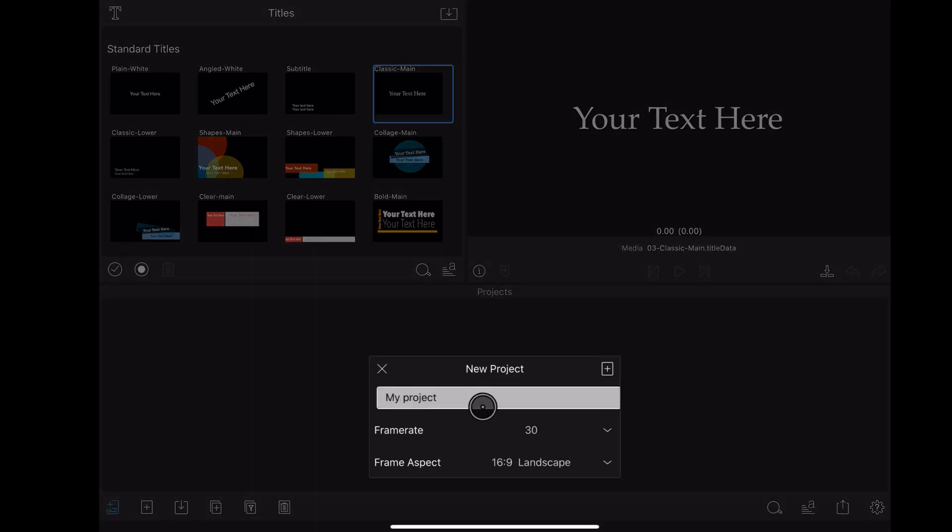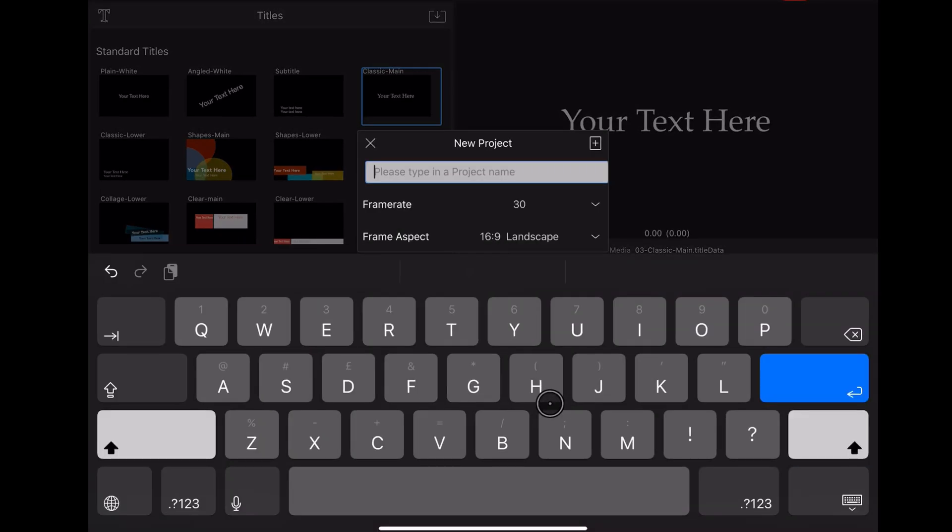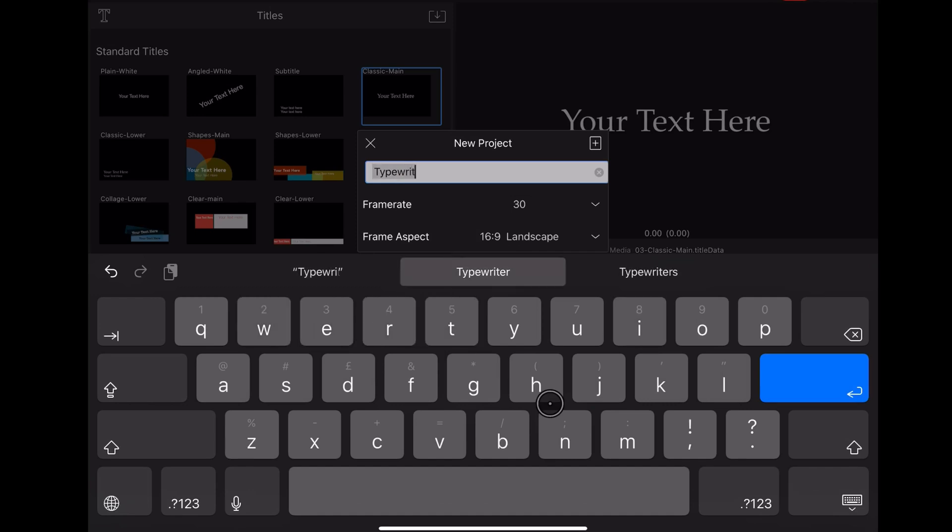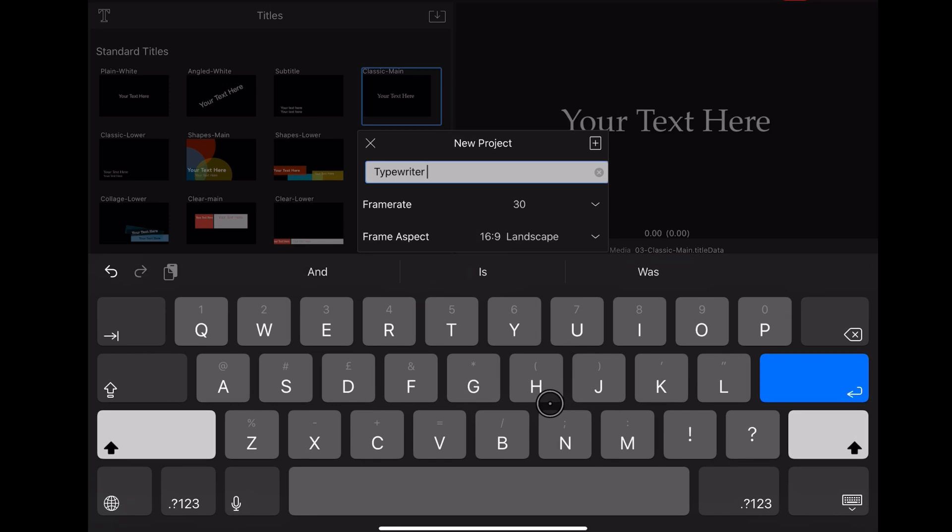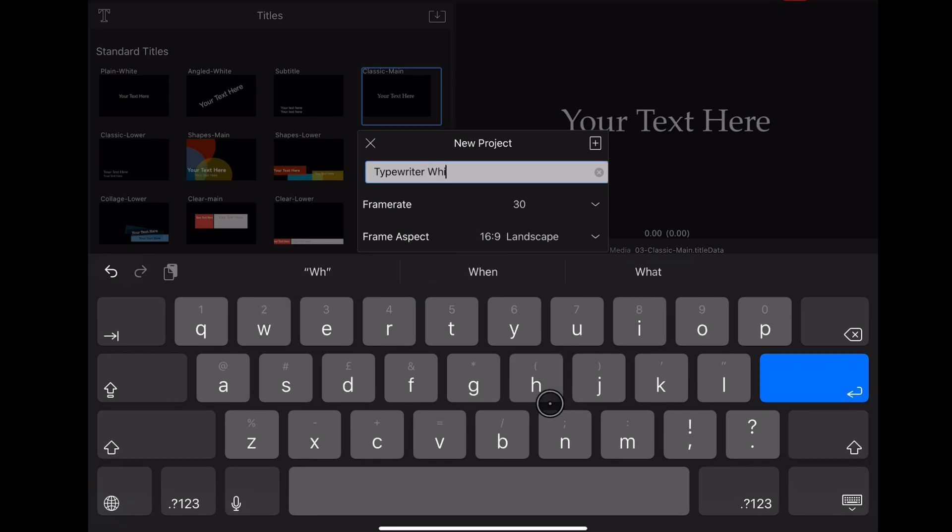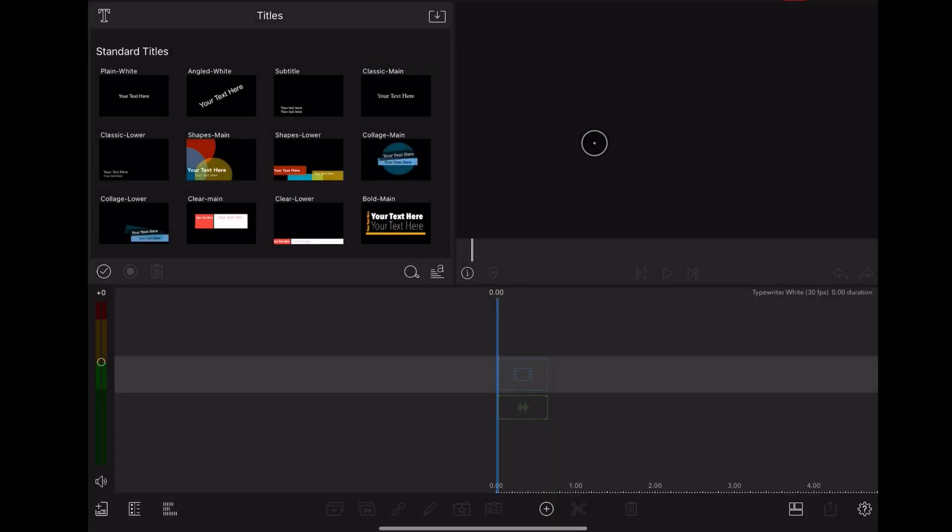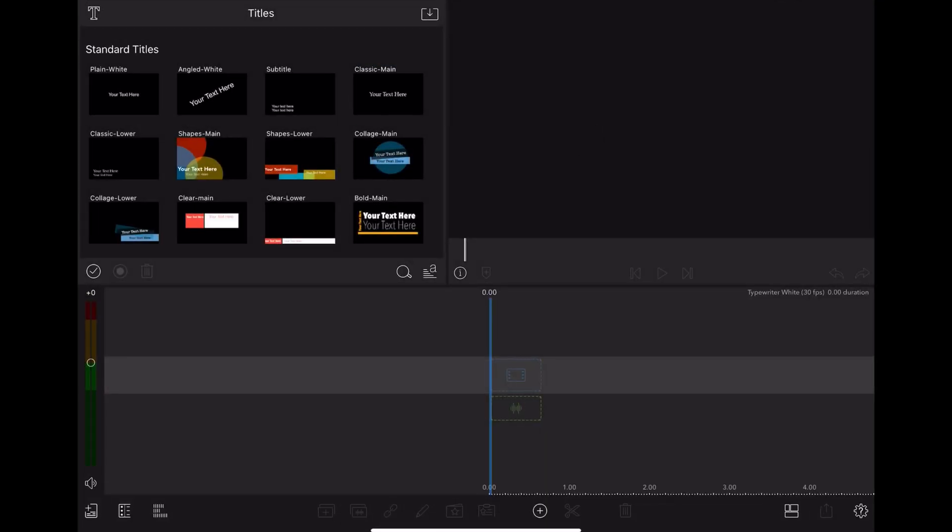So the first thing I'm going to do is open a new project and we're going to call the new project Typewriter White. The reason we're calling it Typewriter White is the font is going to be in white so that we can see it on a dark background. We are going to be making a dark one later so we do need to distinguish between them.